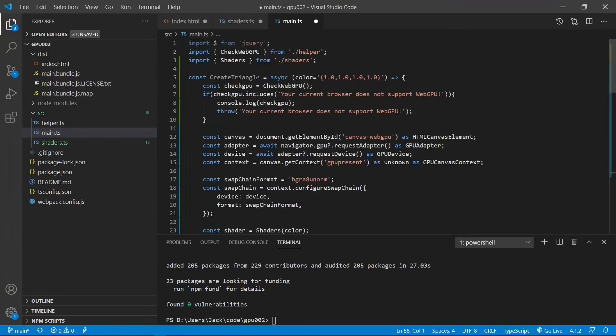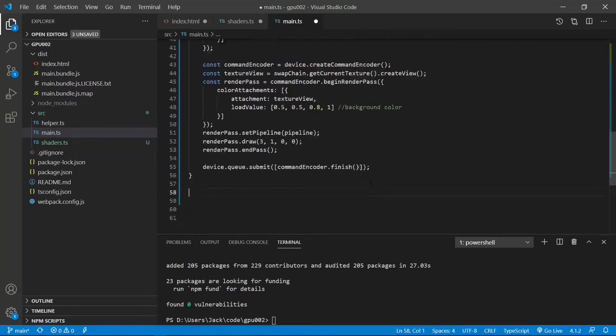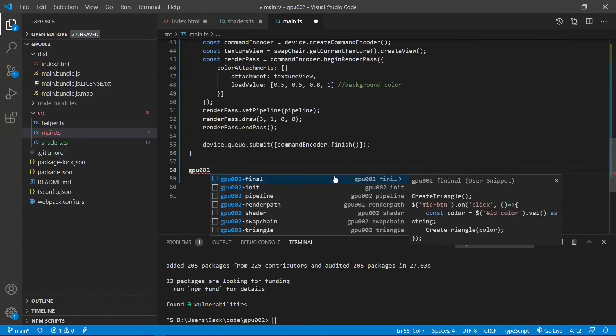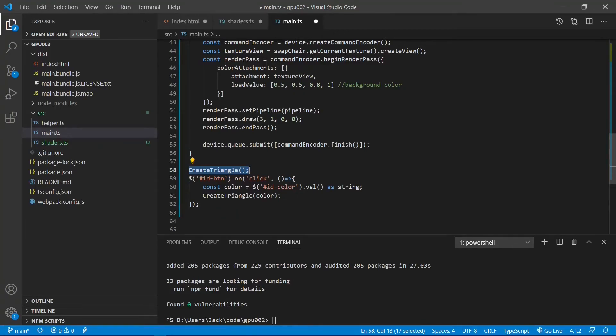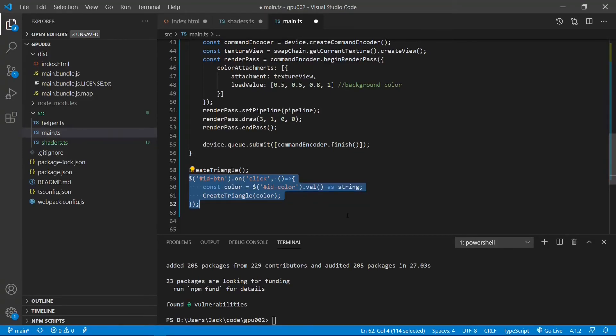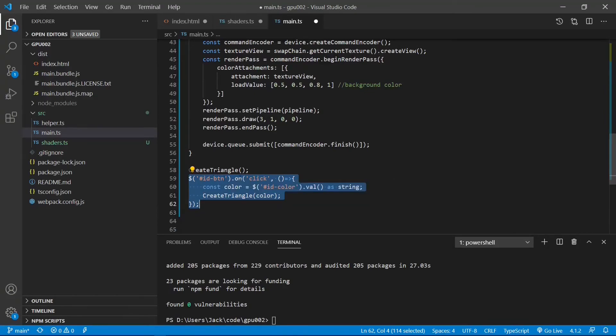Finally, we can call the create triangle function to generate our triangle. Here we first create a white triangle with the default color. It can also accept the color input by the user, and then click the change color button to generate a triangle with different color.